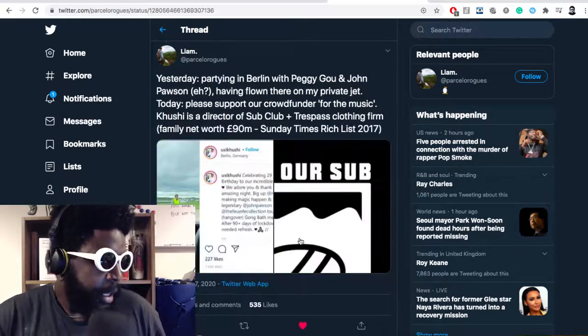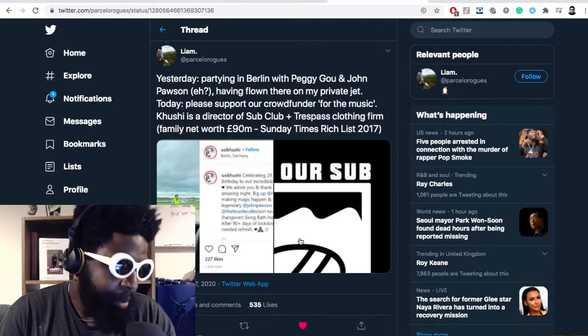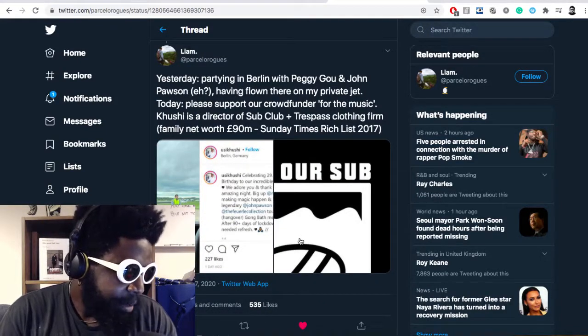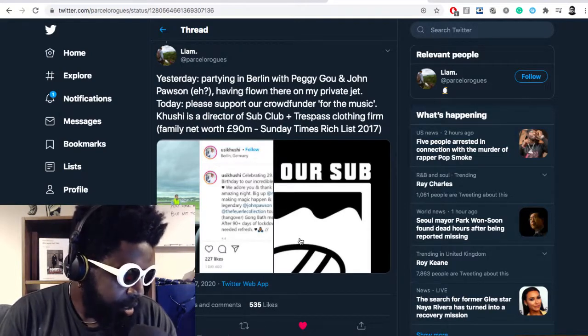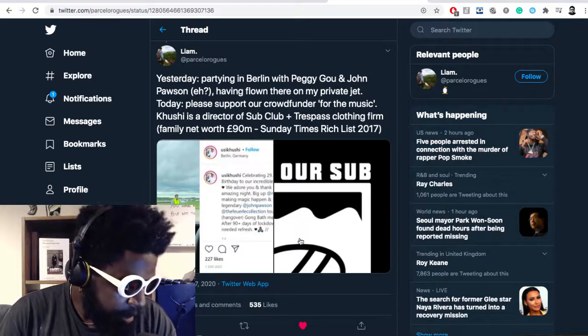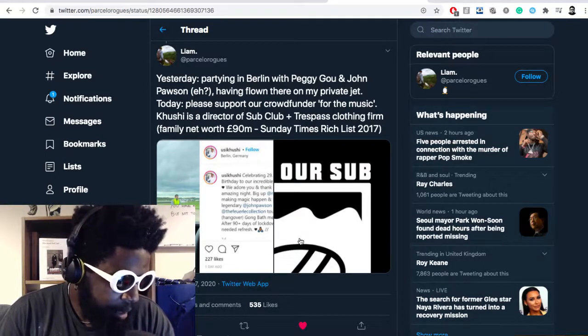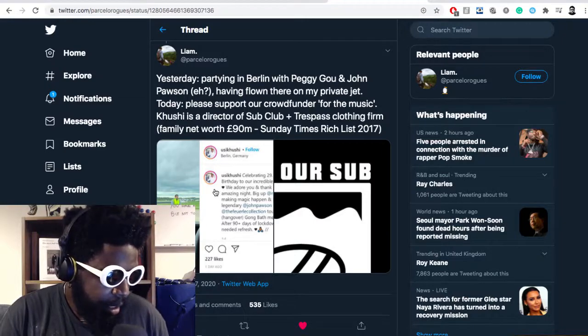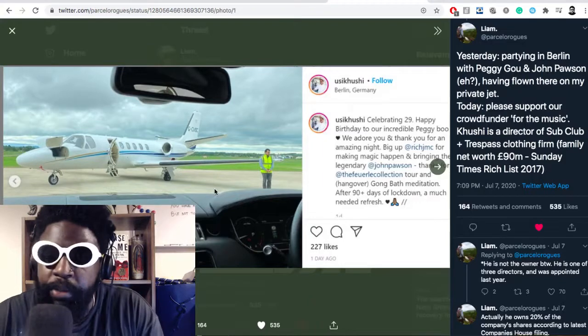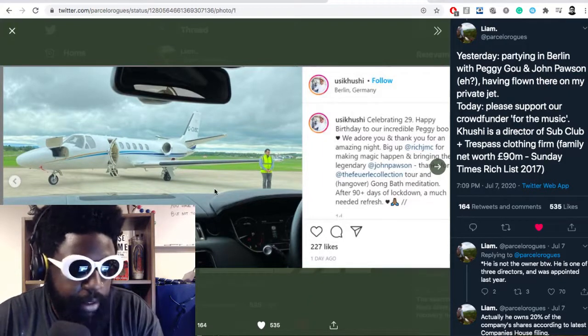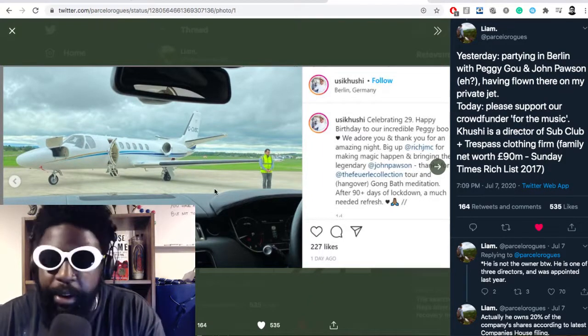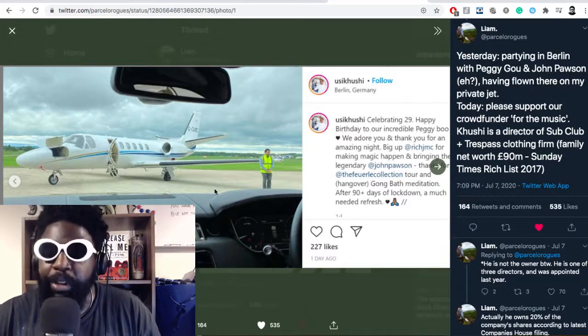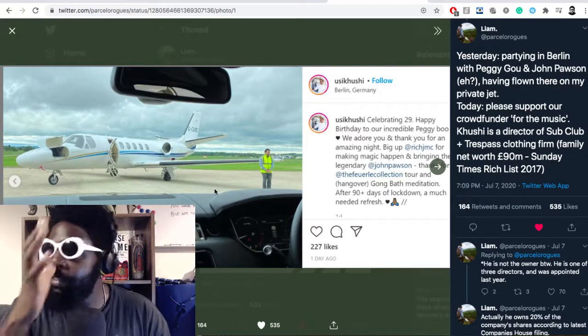The next tweet says: yesterday partying in Berlin with Peggy Gou and John Pawson, having flown on a private jet. Today, please support our crowdfunder. Cushy is a director of Sub Club and Trespass clothing firm, his family net worth is £90 million. The optics are horrible.